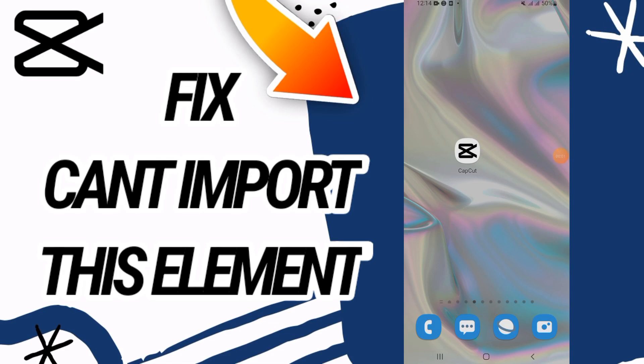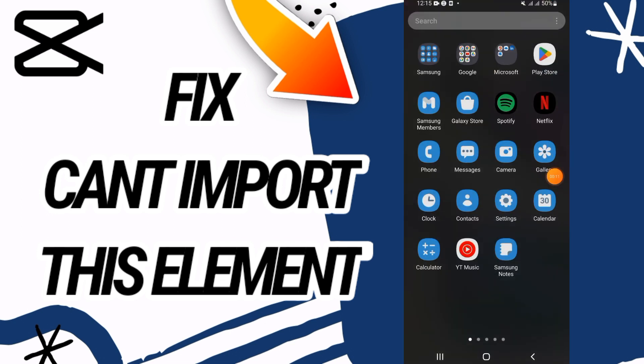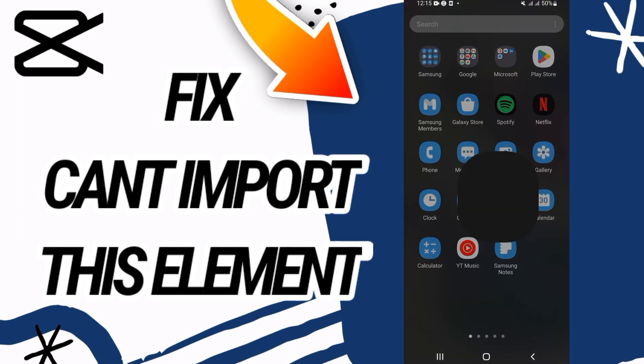How to fix CapCut 'can't import this element' error. In today's video I'm going to show you how to fix this on your CapCut app — just watch this video till the end.